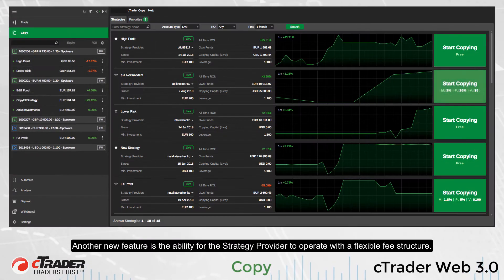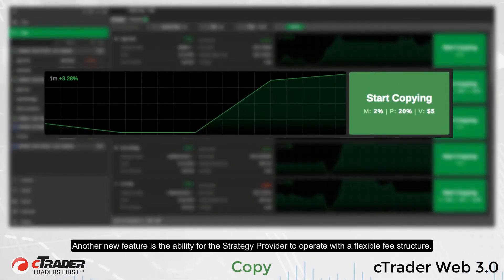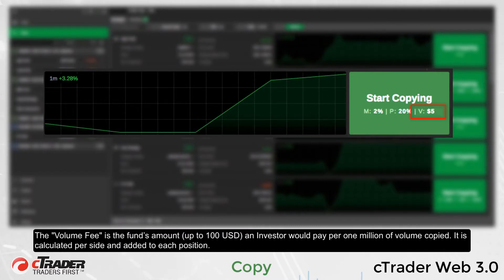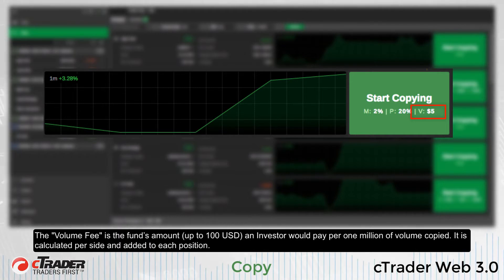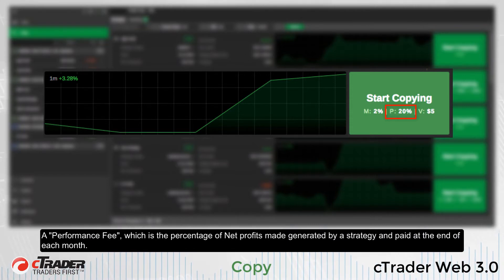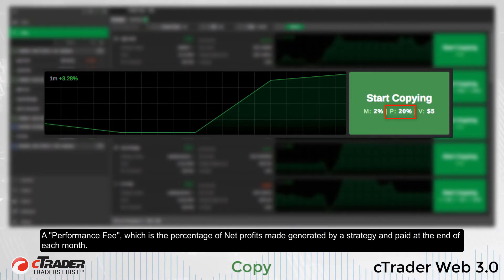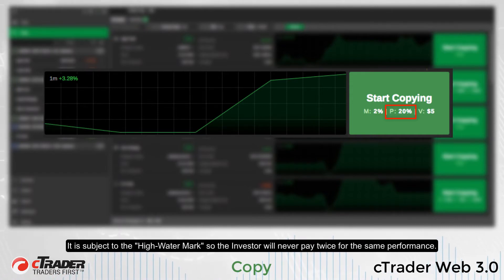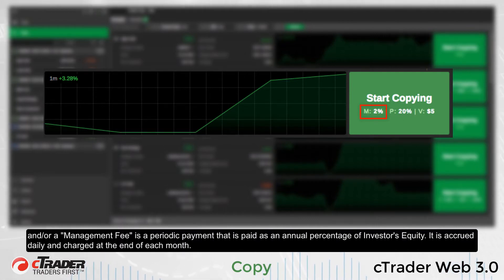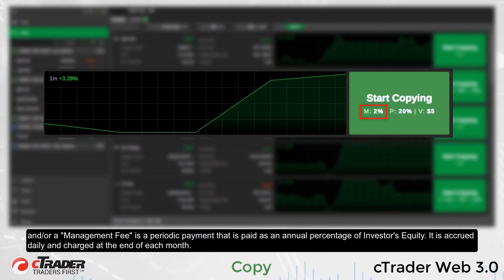Another new feature is the ability for the strategy provider to operate with a flexible fee structure. Providers may charge an investor a volume fee for opening and closing each trade — the volume fee is the funded amount up to $100 an investor would pay for $1,000,000 of volume copied, calculated per side and added to each position. A performance fee is the percentage of net profits generated by a strategy, paid at the end of each month, subject to a high-water mark so the investor will never pay twice for the same performance. A management fee is a periodic payment made as an annual percentage of the investor's equity, accrued daily and charged at the end of each month.